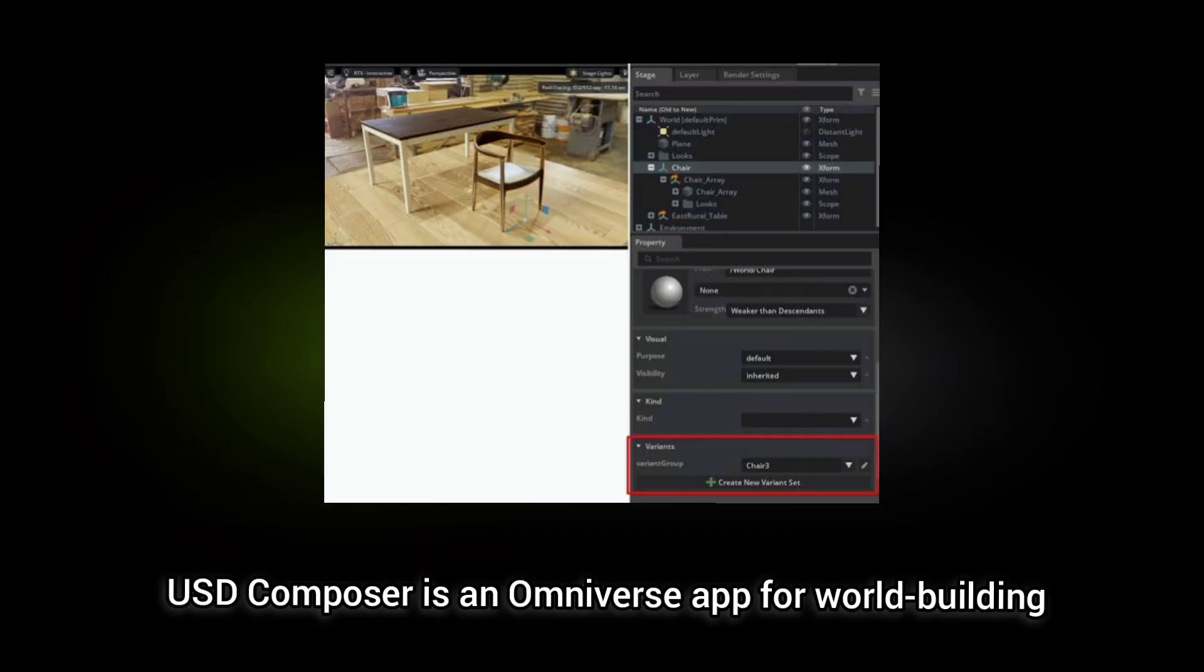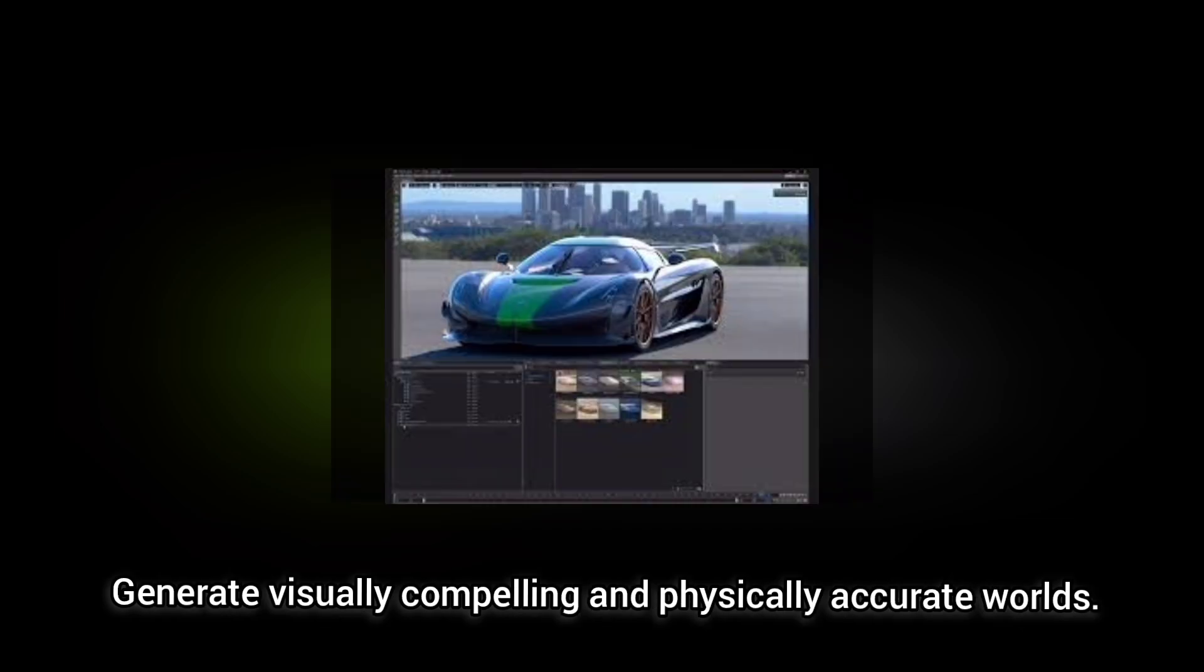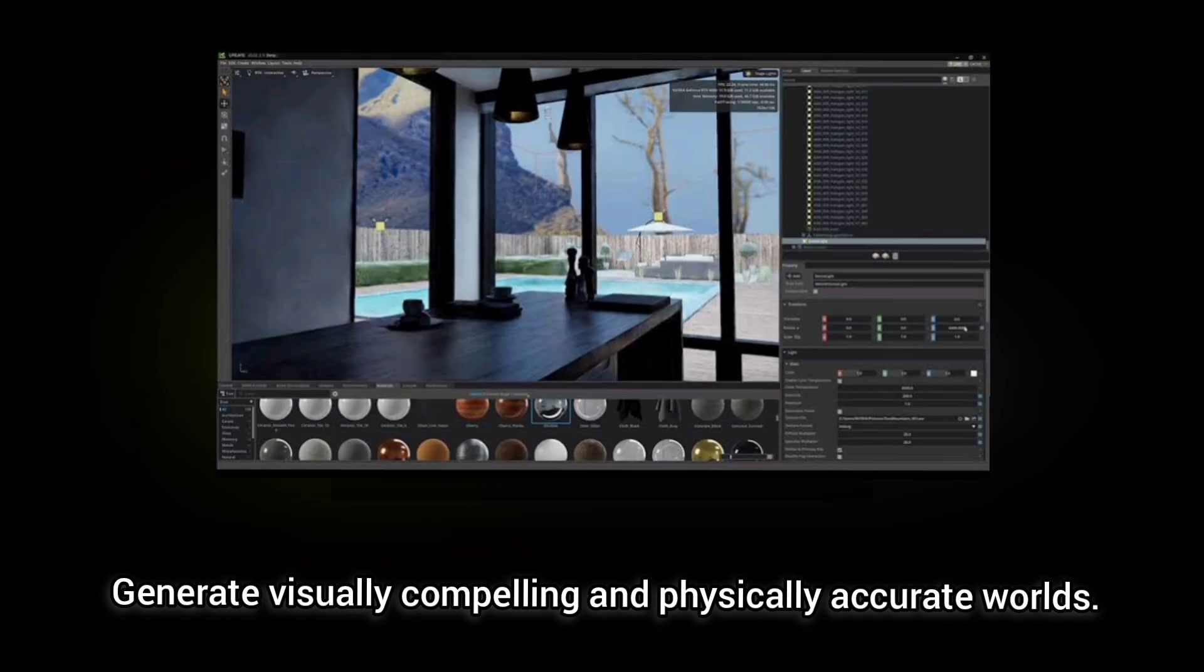UST Composer is an Omniverse app for world-building that allows users to assemble, light, simulate and render large-scale scenes. Coupled with MDL and RTX-based renderer, you can generate visually compelling and physically accurate worlds.